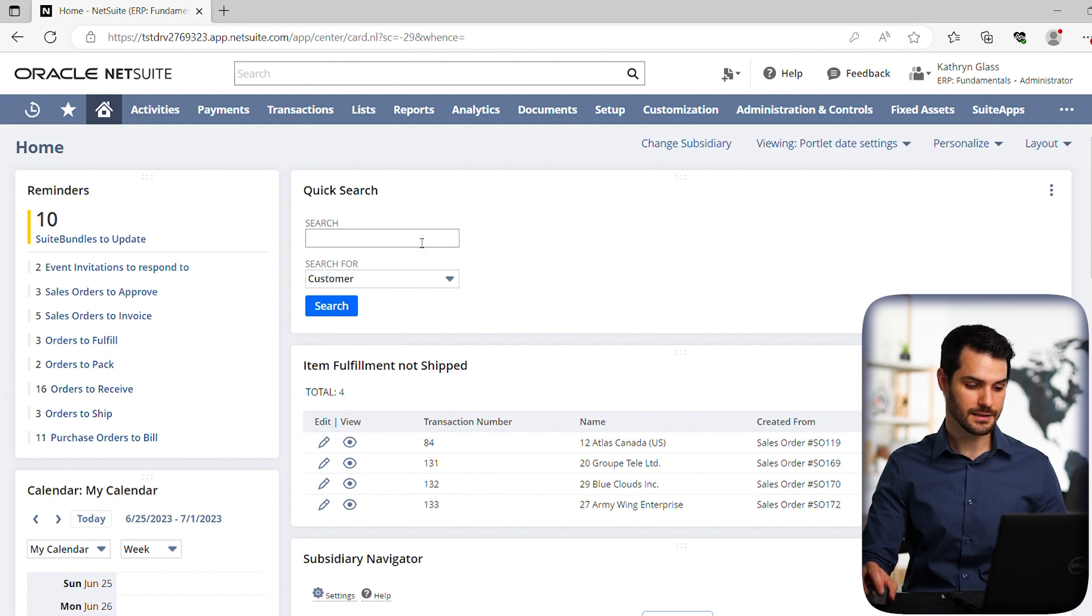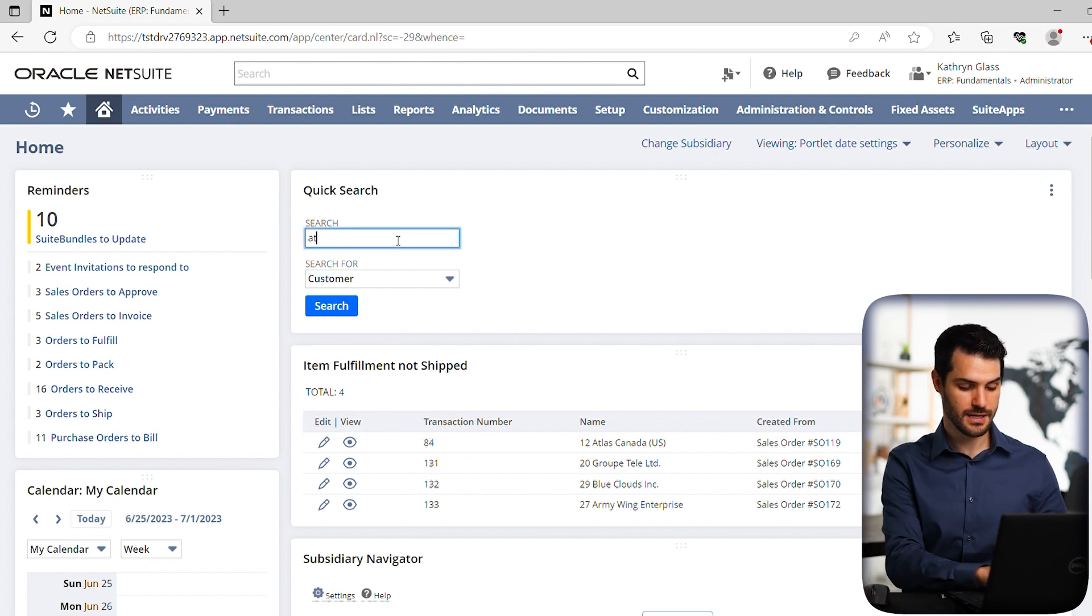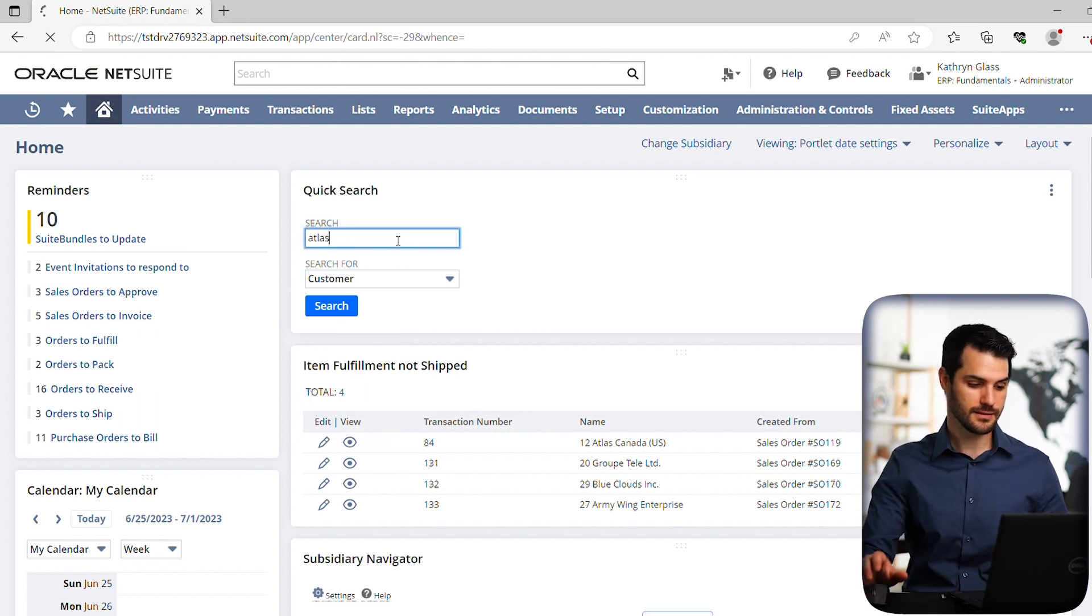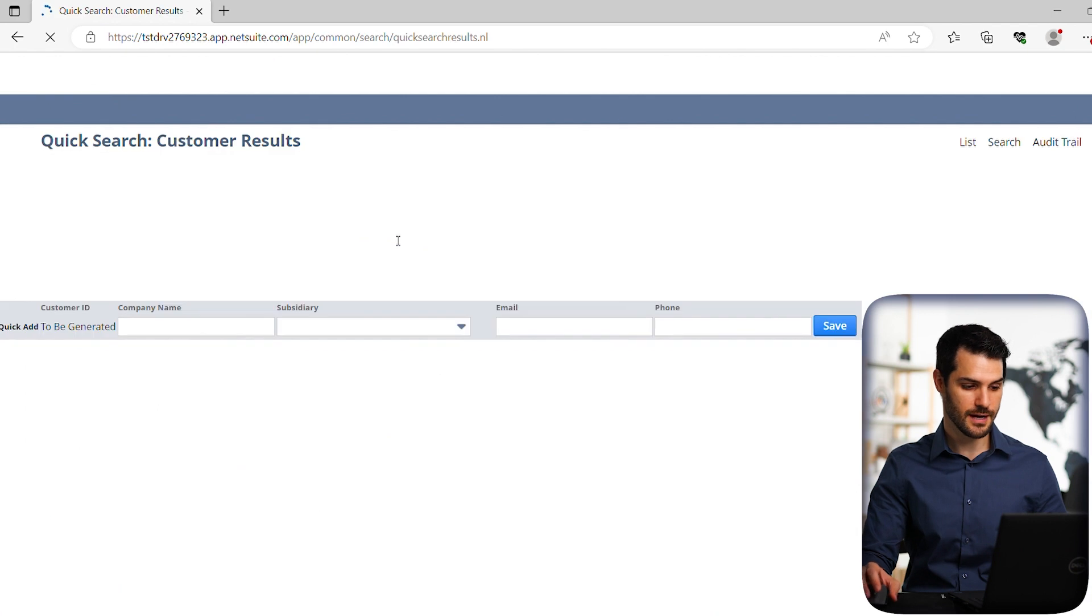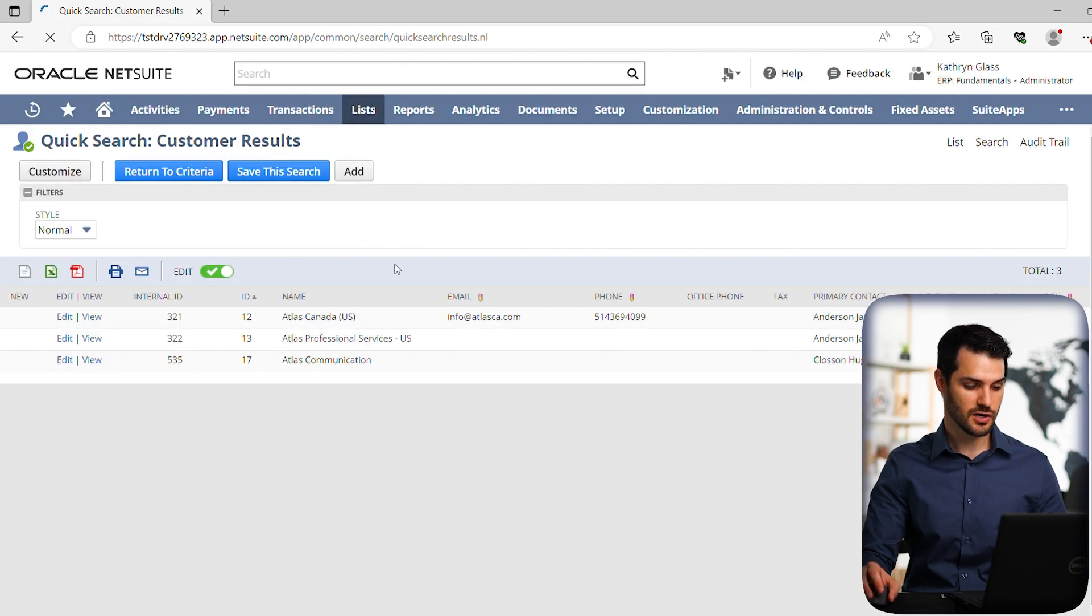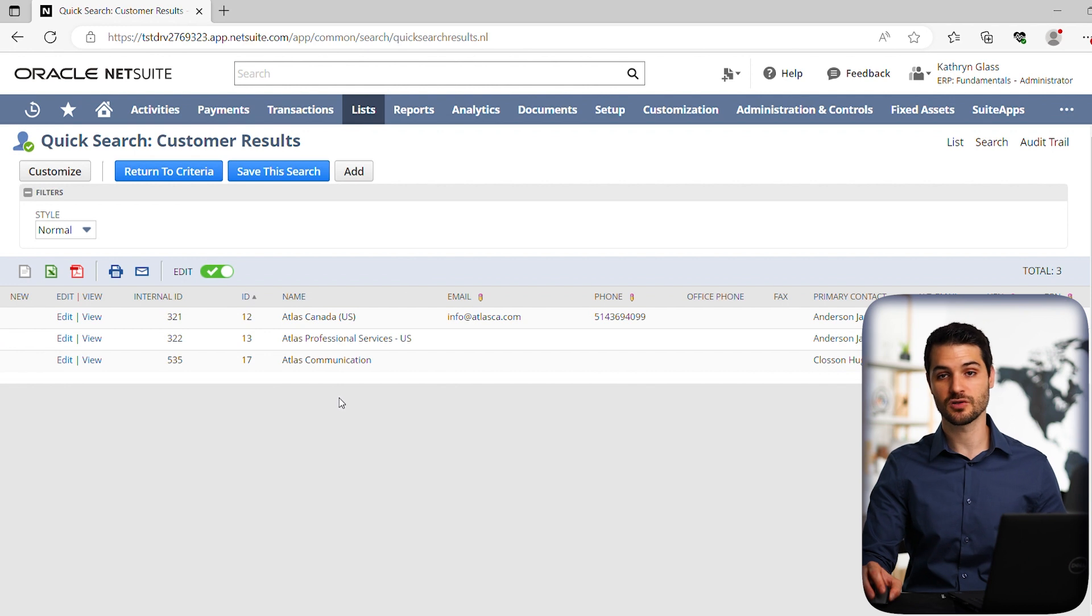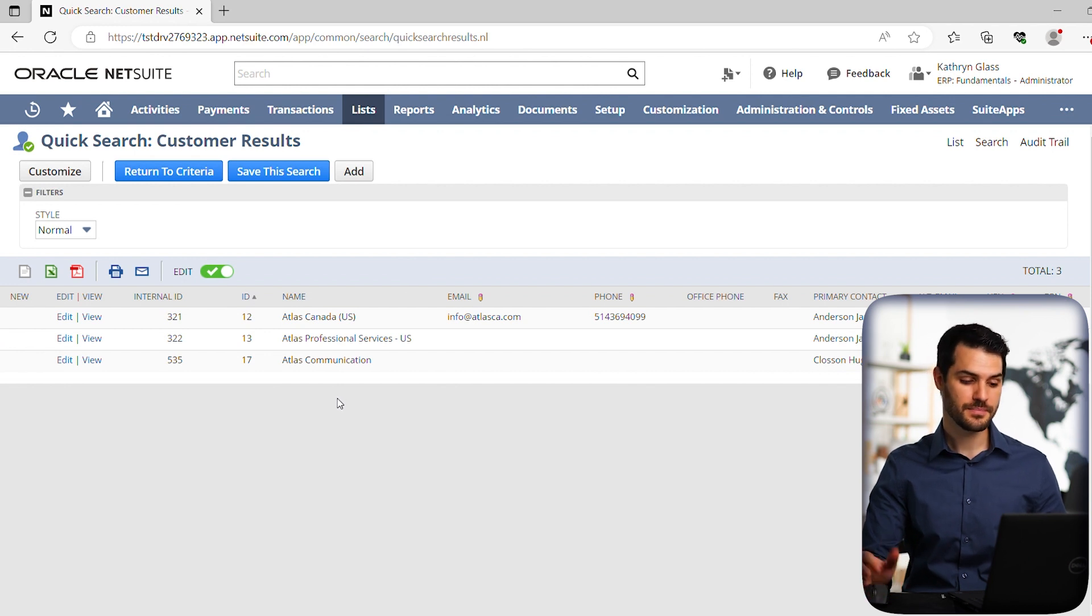Let's just put in Atlas and do a search on that, just to give you a concept of how that works. So here we have three customers that have the word Atlas somewhere in their name that comes up. We can go back to our home dashboard.